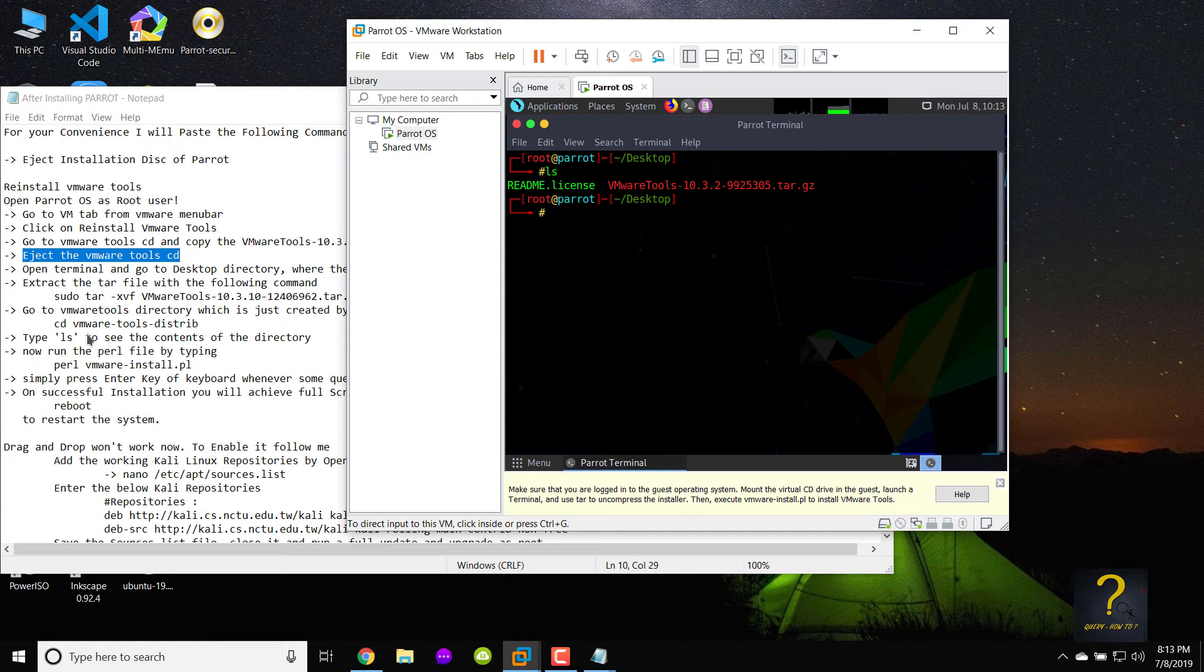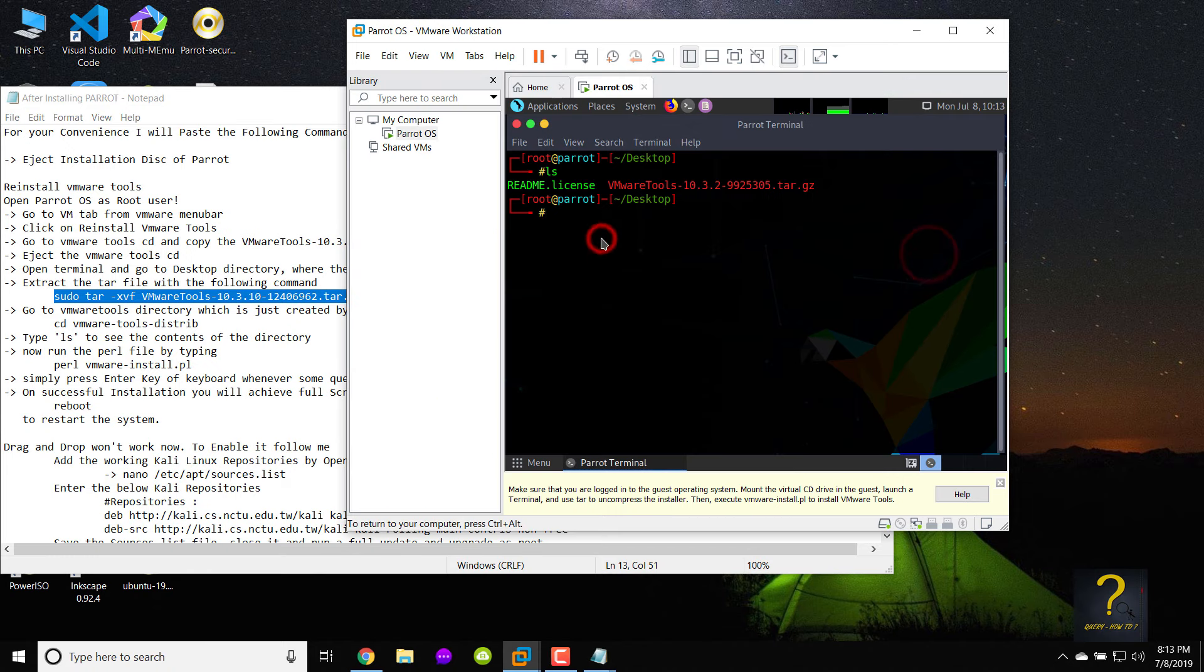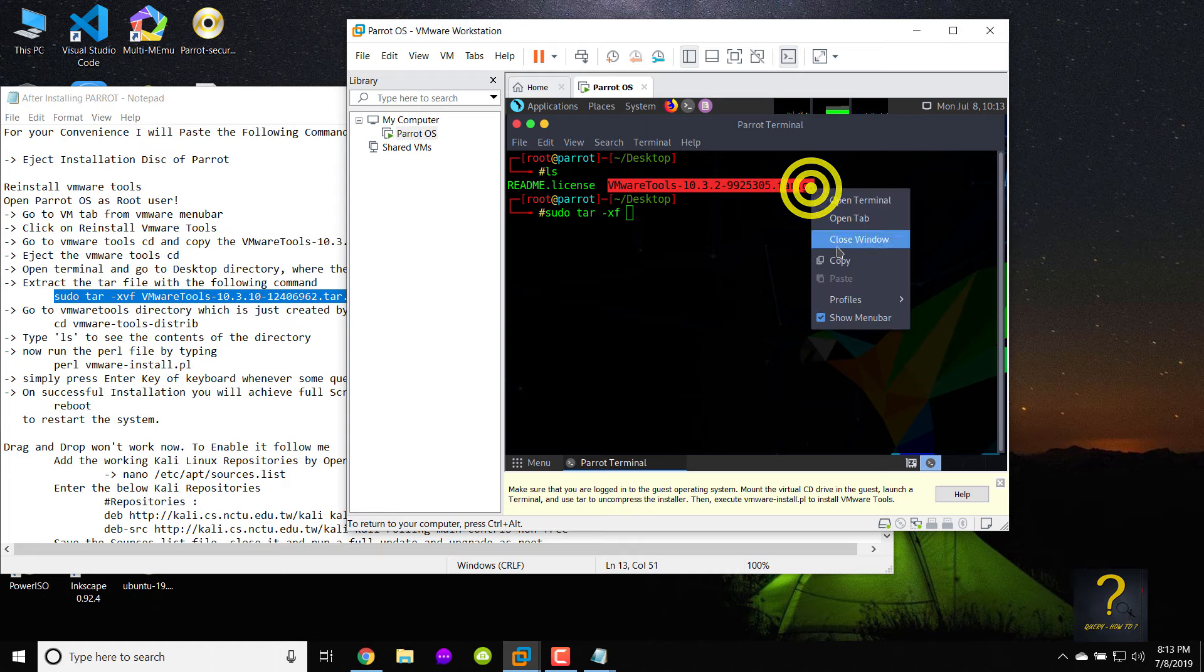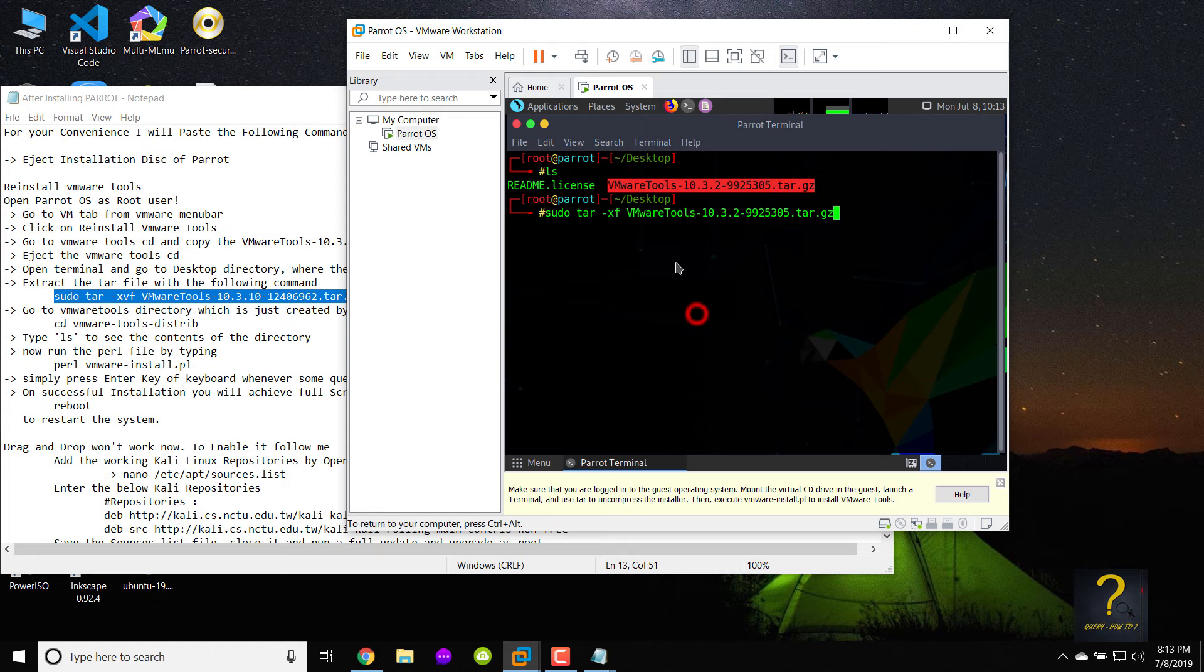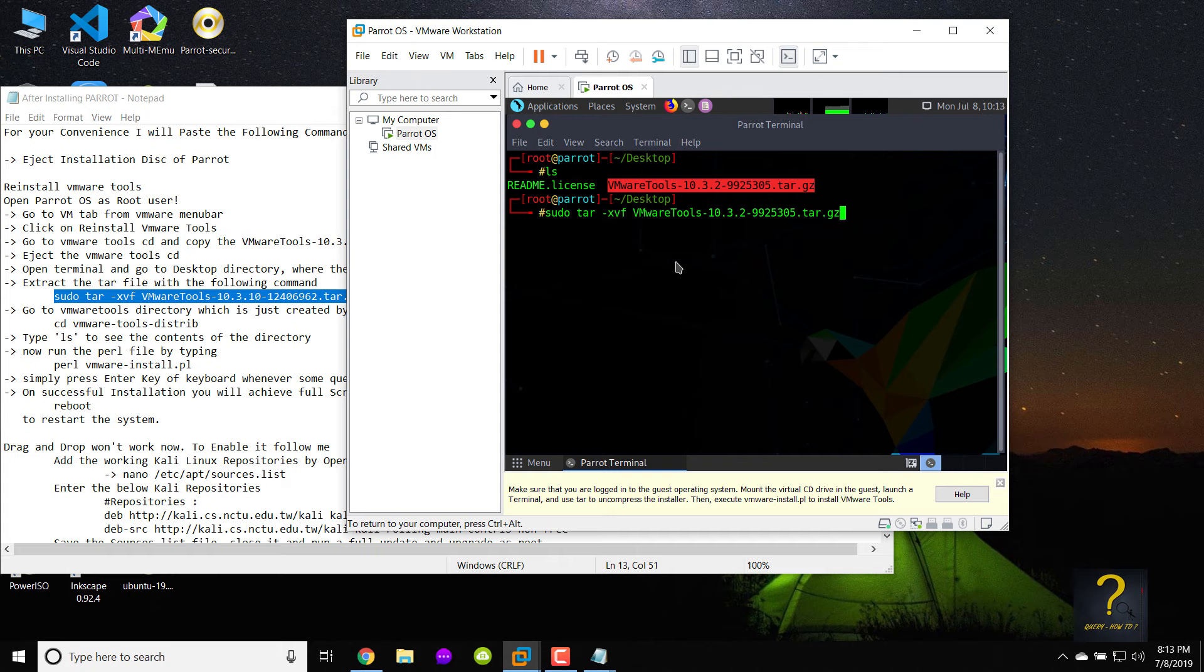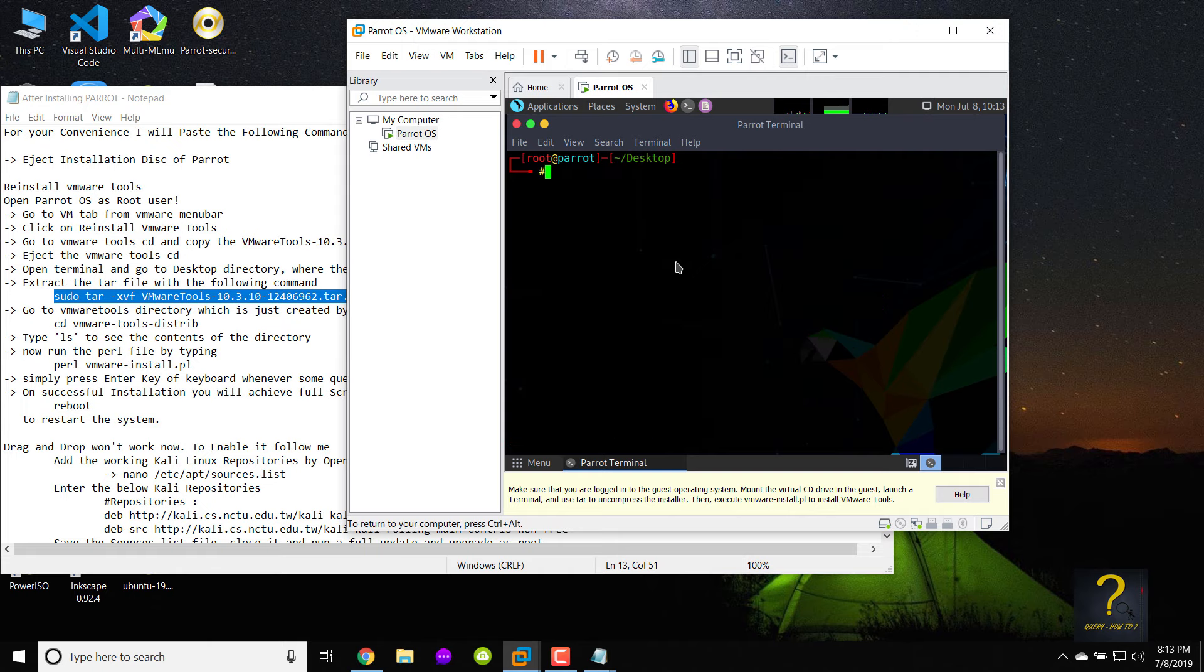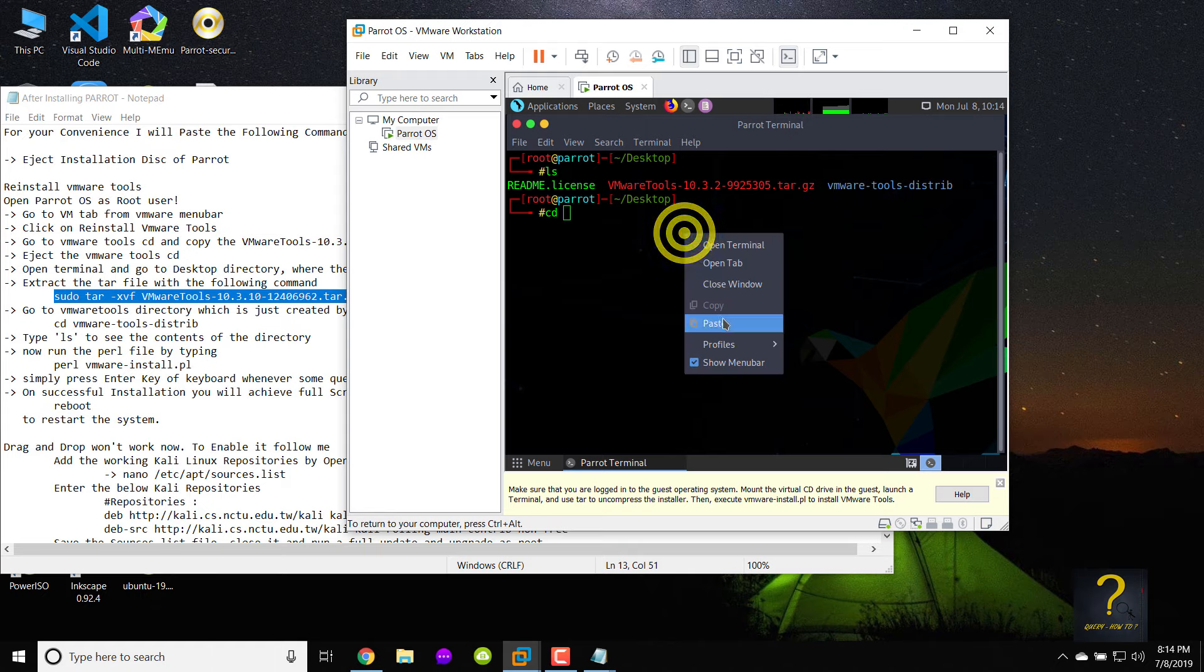Now we need to extract the tar file. Type sudo tar -xvf VMware tools-10.3.10-2-9925305.tar.gz and press enter. Go to the VMware tools directory which is just created, by typing cd vmware-tools-distrib.